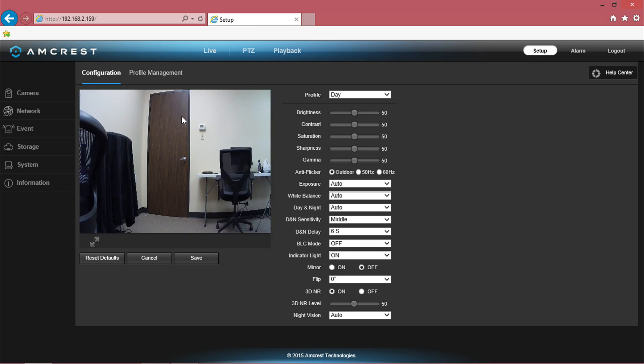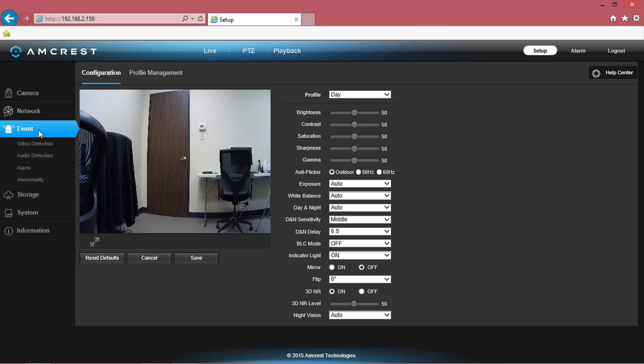In the option menu on the left hand side of the screen, click on the event tab and then click on video detection.